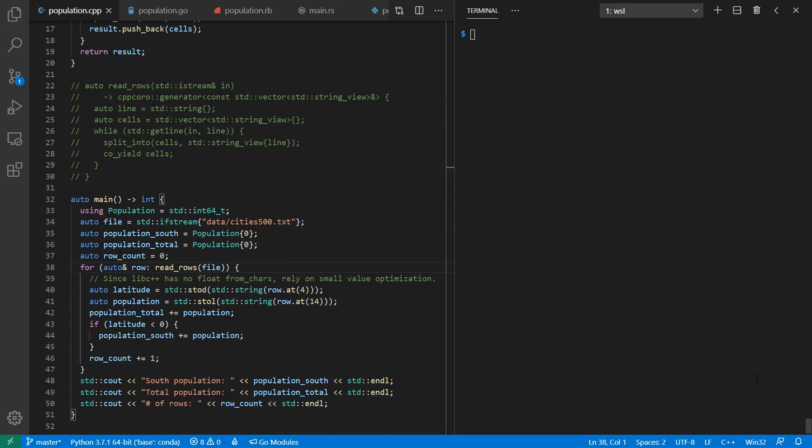Hello, and welcome to Context Free, where we talk about programming languages. Today, I want to talk about generators in a variety of languages, both stackless and stackful in their coroutines.